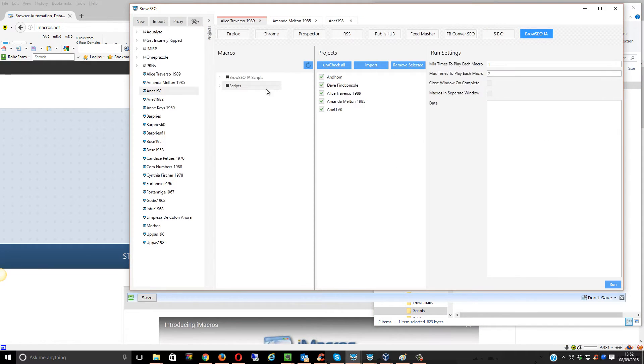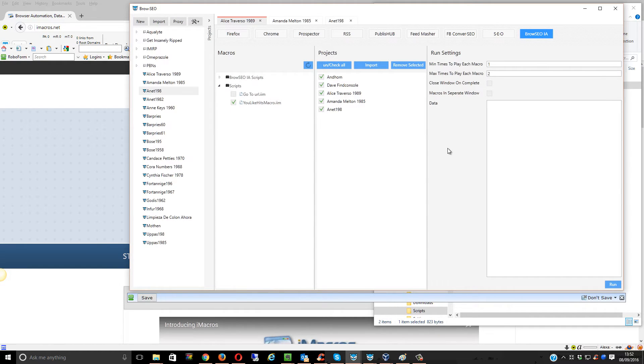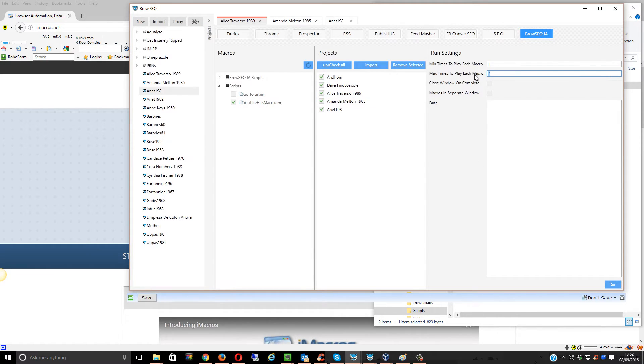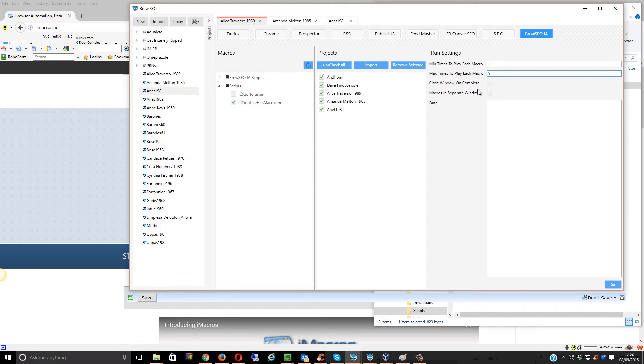Now I want to refresh scripts. Come to here, tick on this one. This is within Browseo. You say maximum time to play each macro. Let's say five times. I'm just doing this for now.